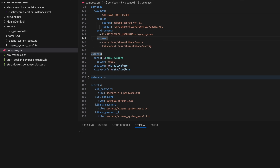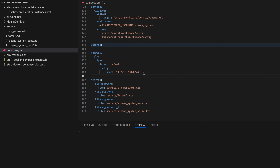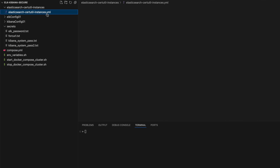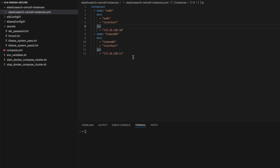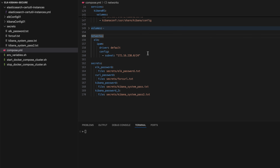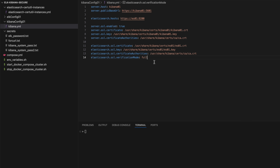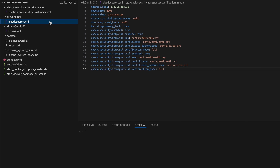The volume definition is straightforward. For networks, there's a subnet mask defined so I can assign static IP addresses from that pool — this lets me configure them in the Elasticsearch instances YAML file so certificates can include the IP address as well. This is important for full verification mode. You can see that in both the Kibana configuration and the Elasticsearch YAML file, the verification mode is set to 'full'.